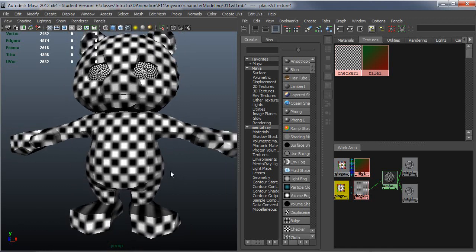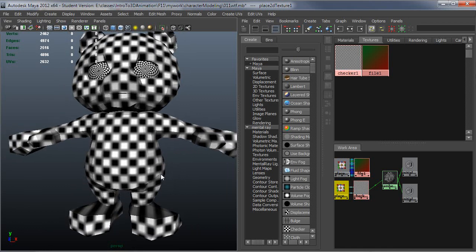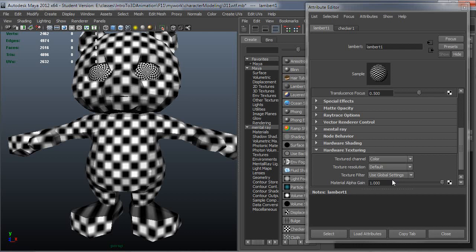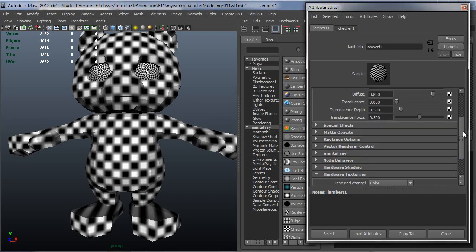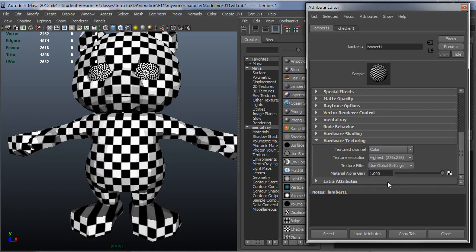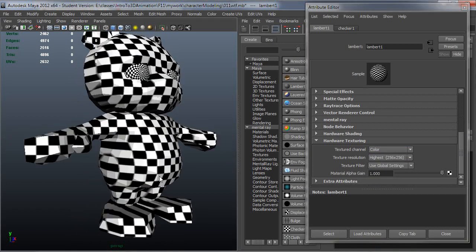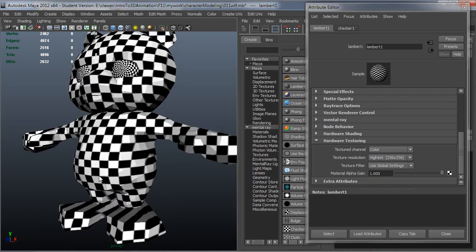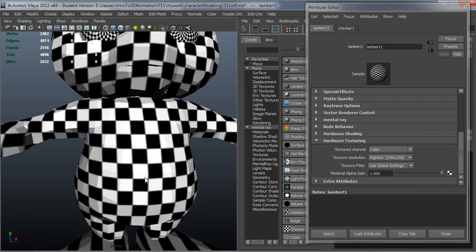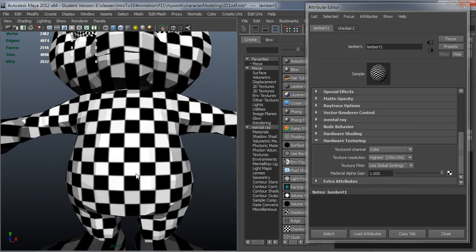You would just need to go to the shader itself, go down to Hardware Texturing on the shader, and you can change your texture resolution to something like Highest, and that should resolve it. You can see now the checkers actually look fine.